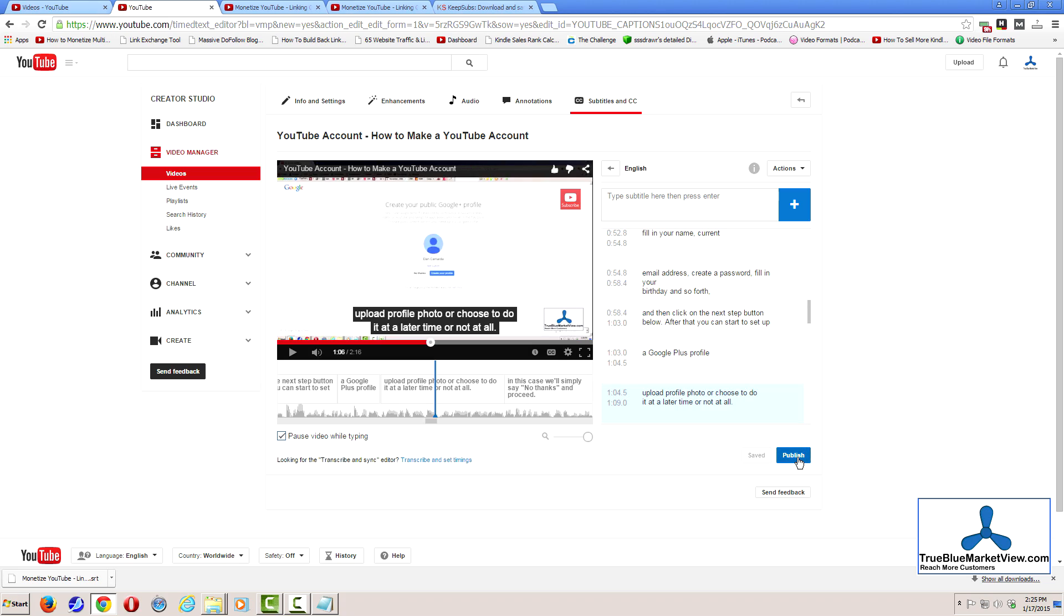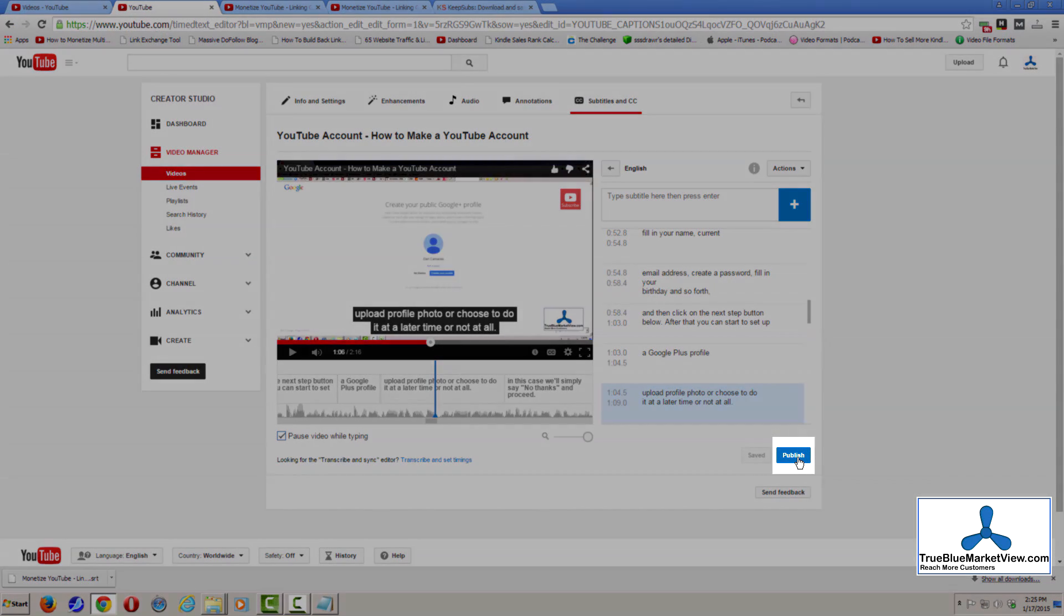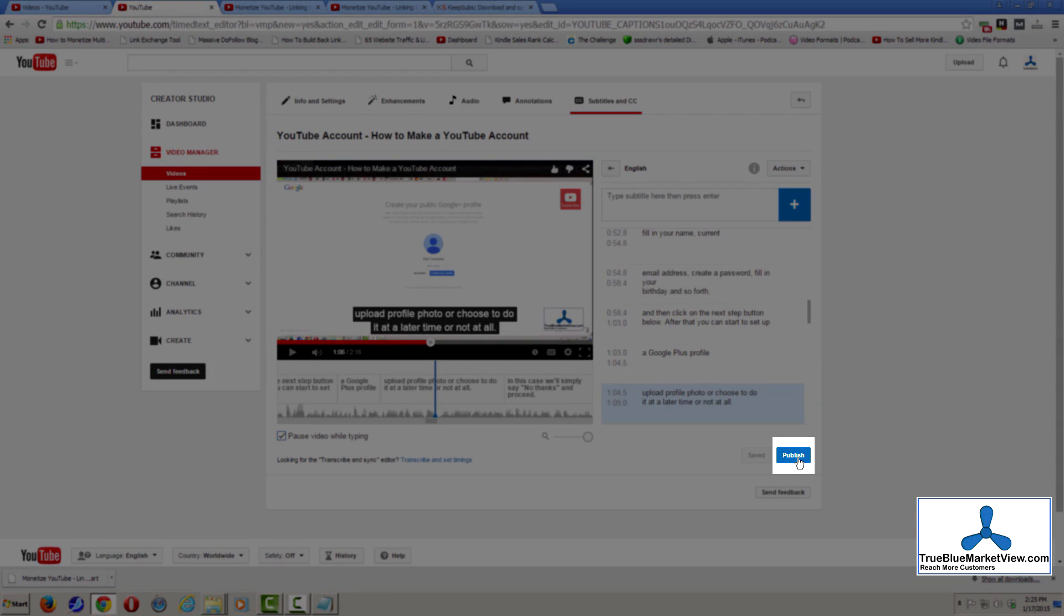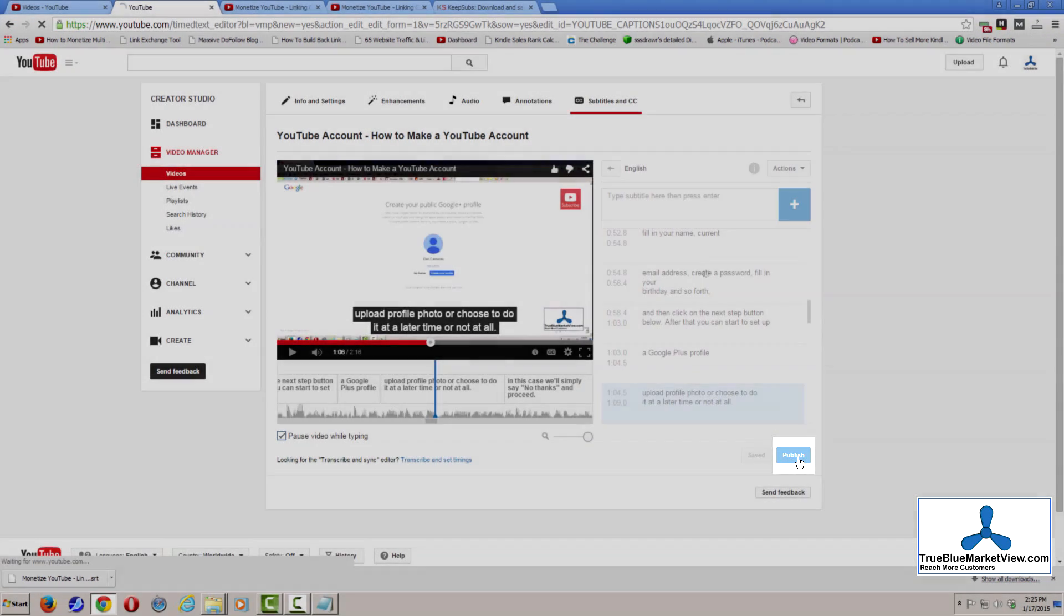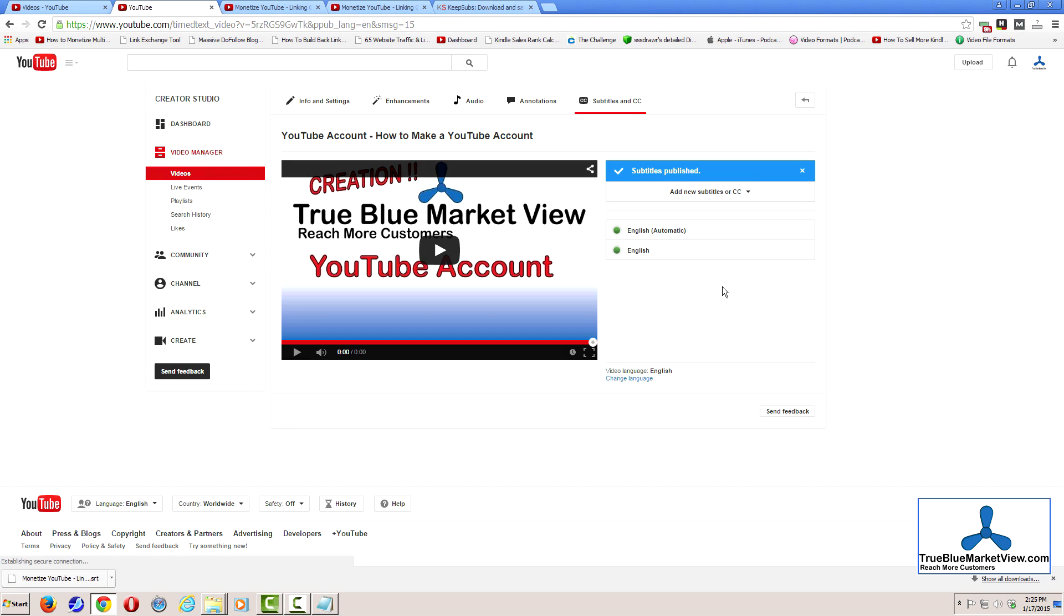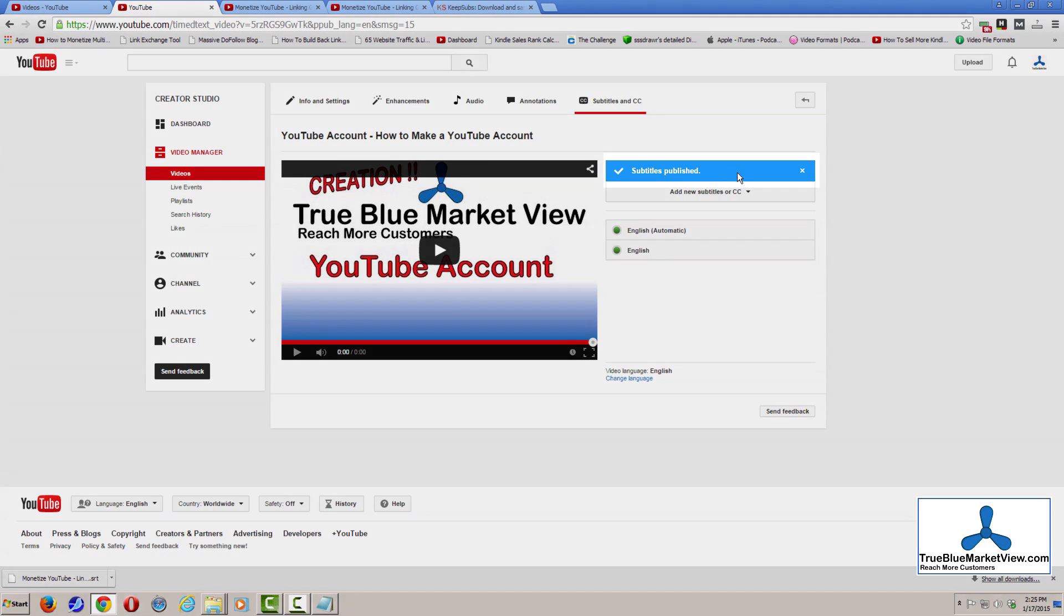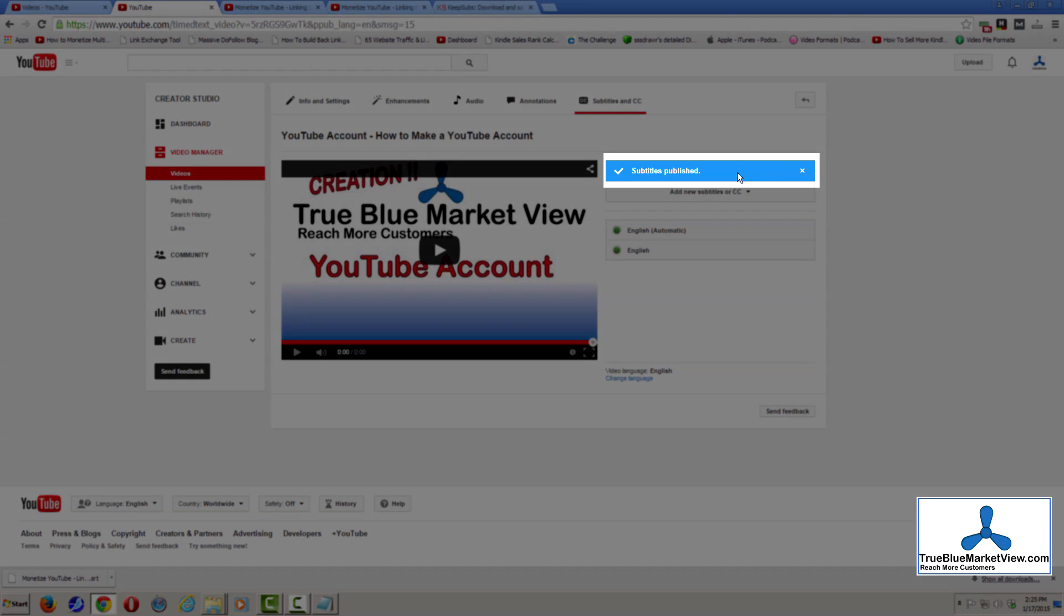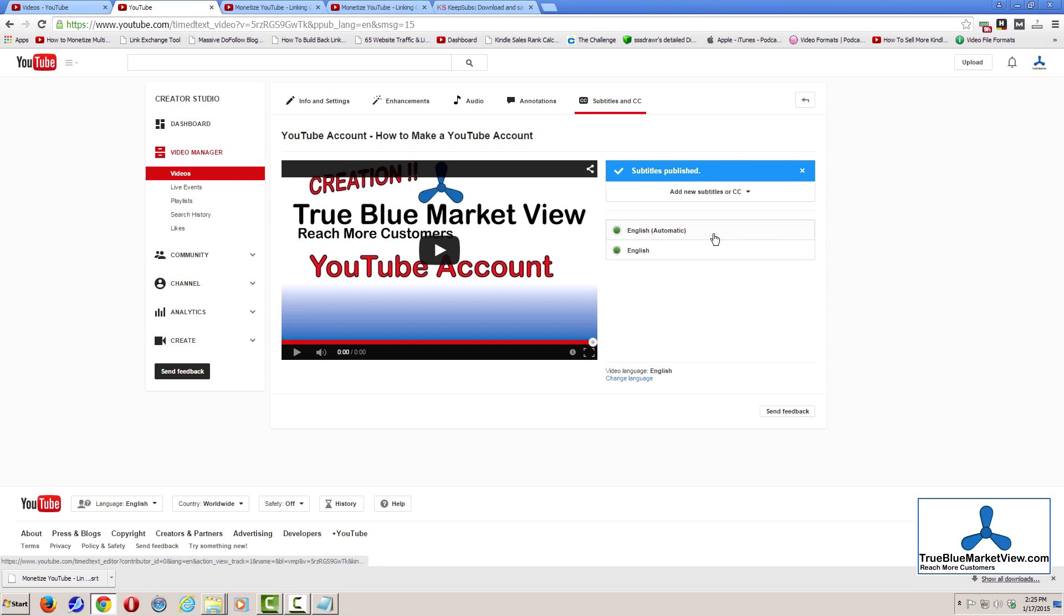So, we're going to go ahead and click the Publish button. You'll now notice that it states that the subtitles are published and there are now two entries of subtitles.